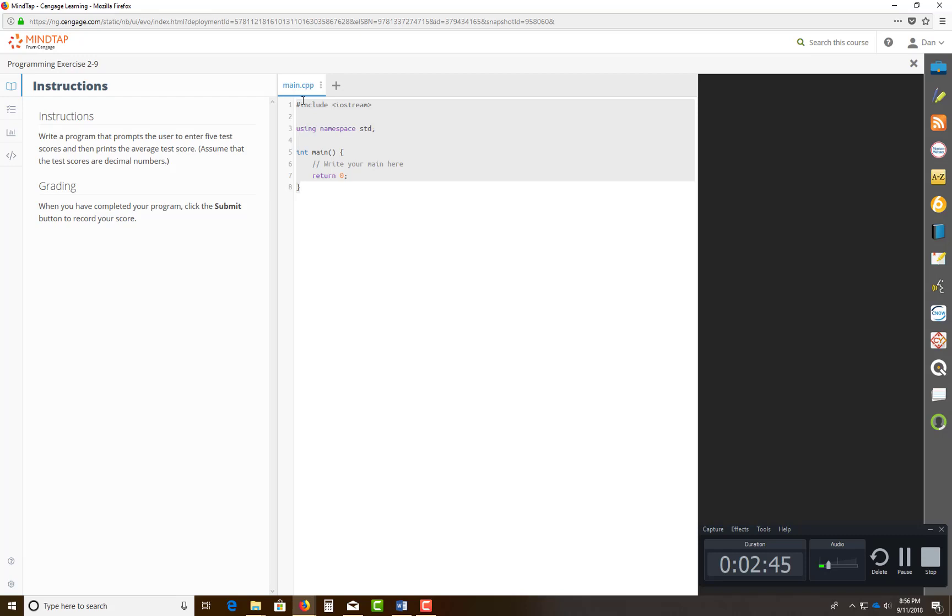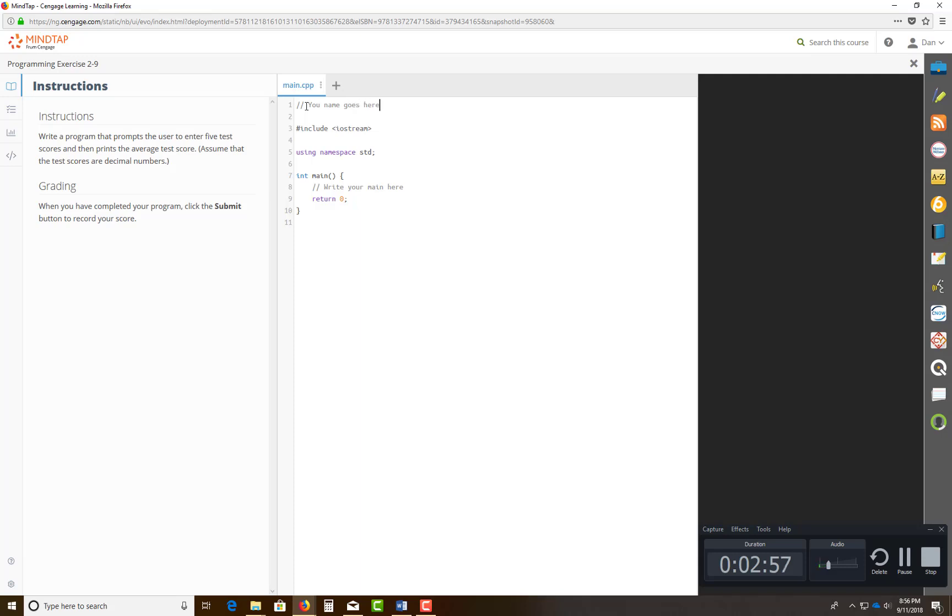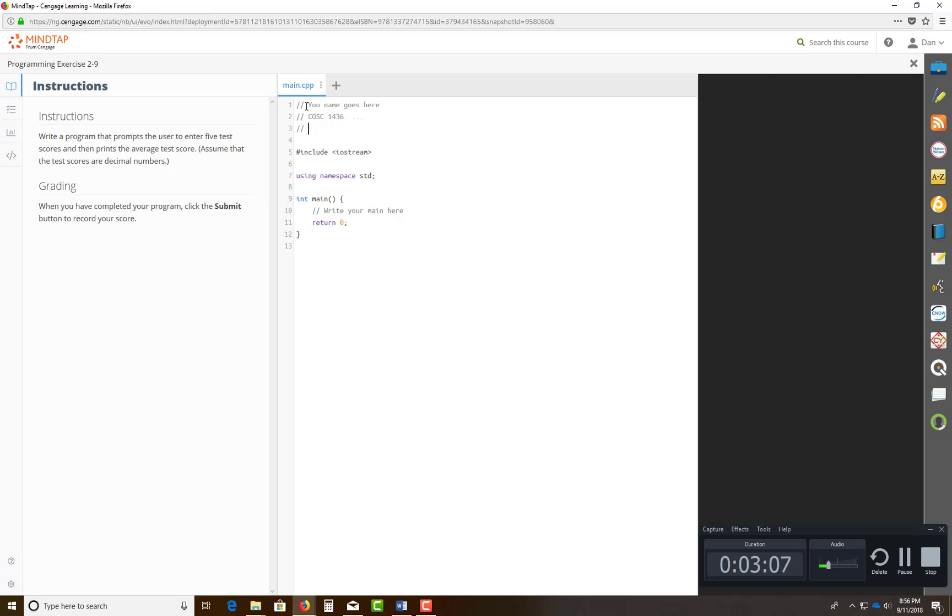Matter of fact, you can go in here on the top of this and put in comments like this. For example, you can still go in and put in your comments, your name goes here. Forward slash forward slash means it's a comment. Put the course number 1436, whatever section that you have, goes here.